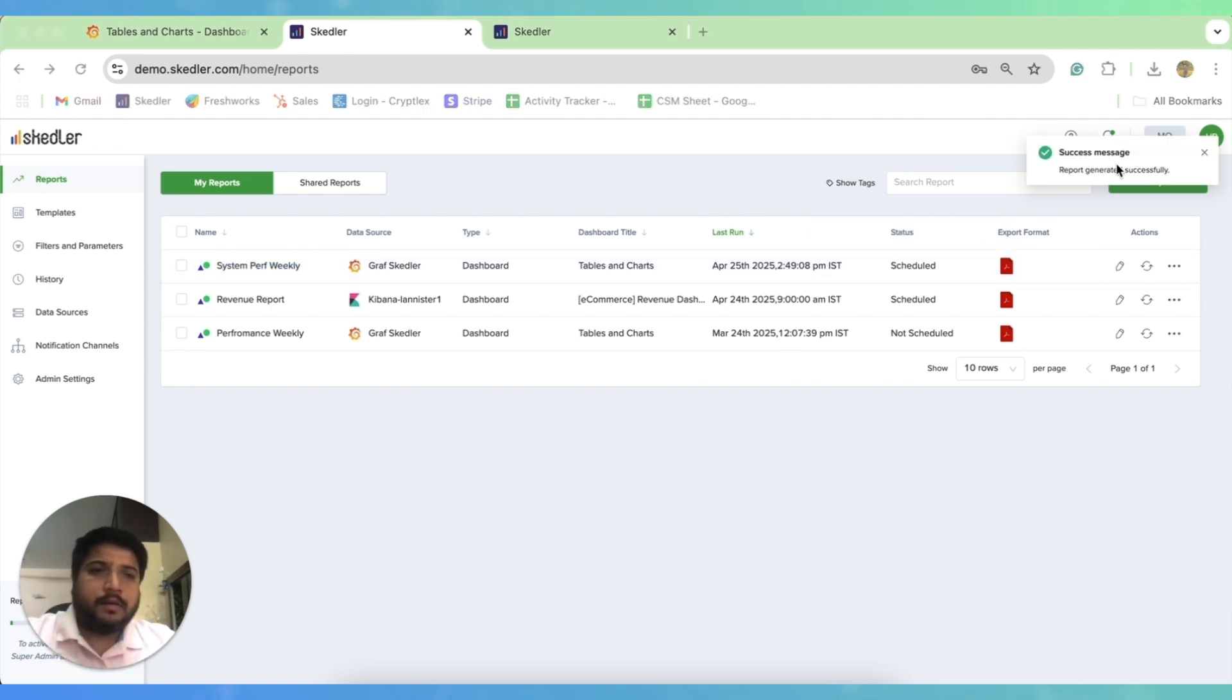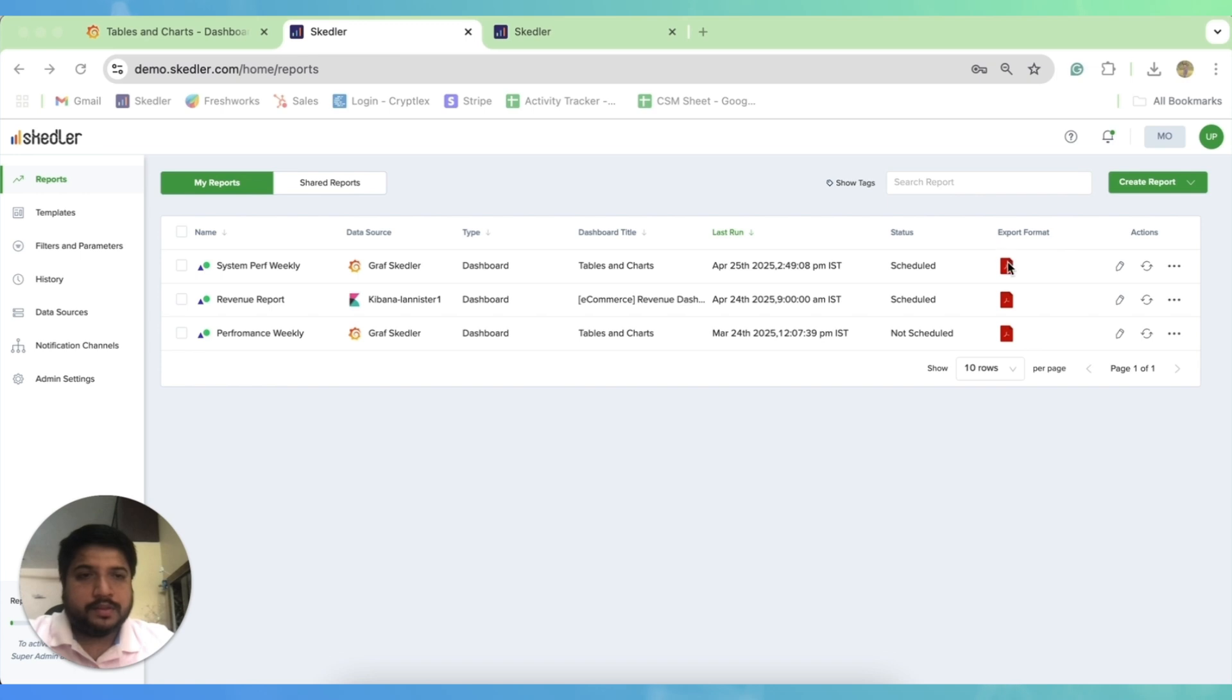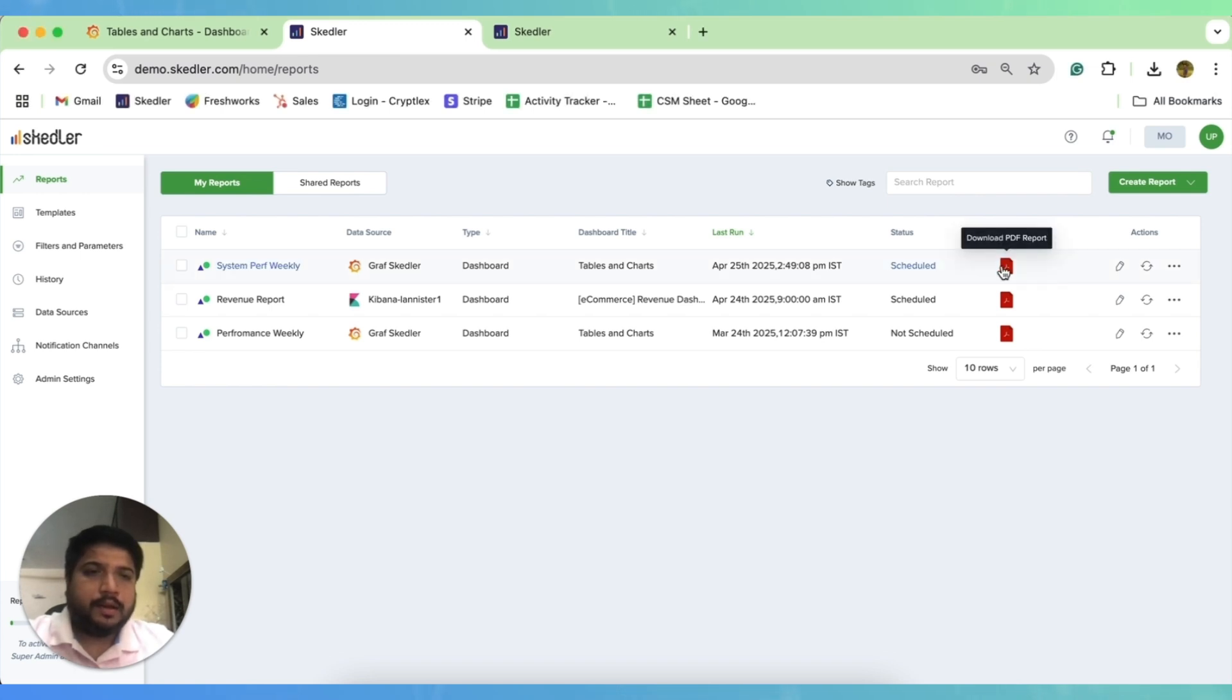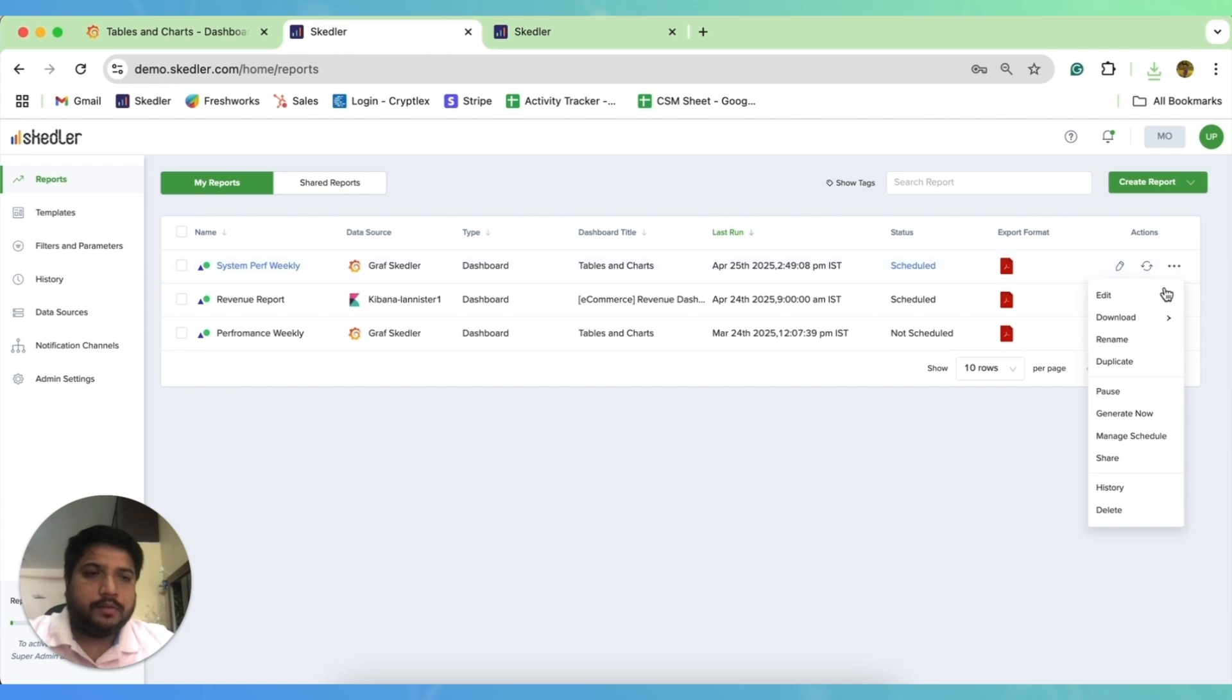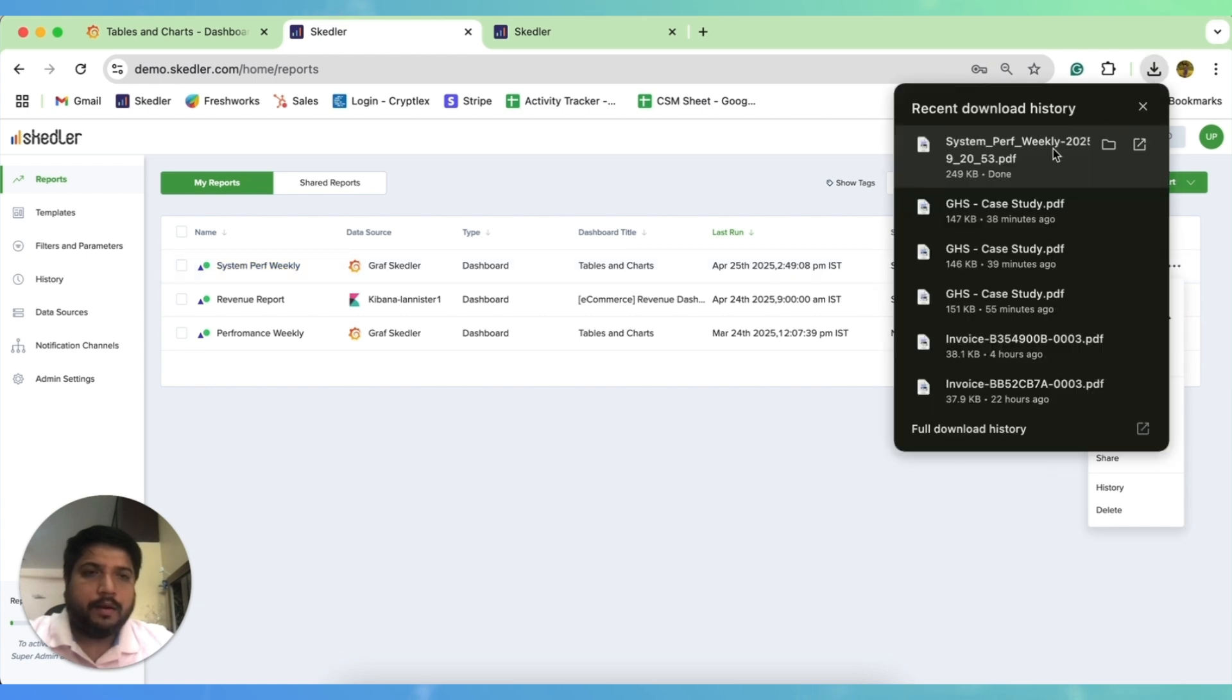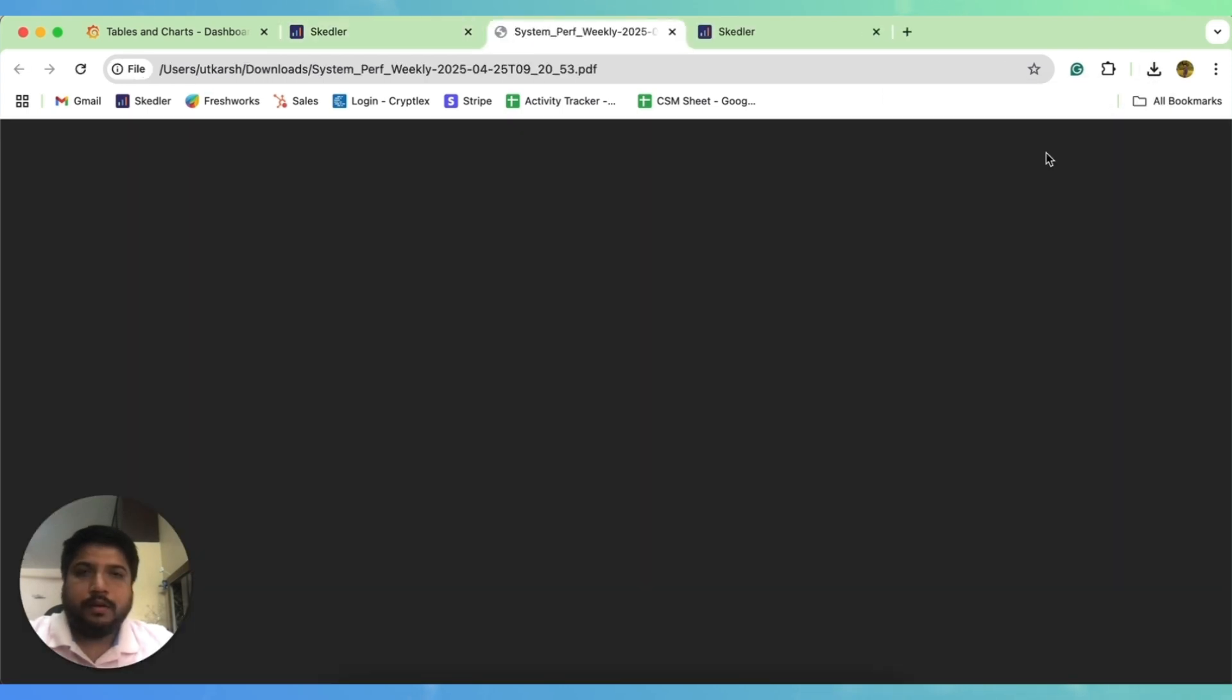Now, as you see, I have a success message that my report is generated. I can actually download it. It's pretty simple, you can click on the PDF icon, or you can use this three-dot icon to download the report. Let me show you the downloaded copy.